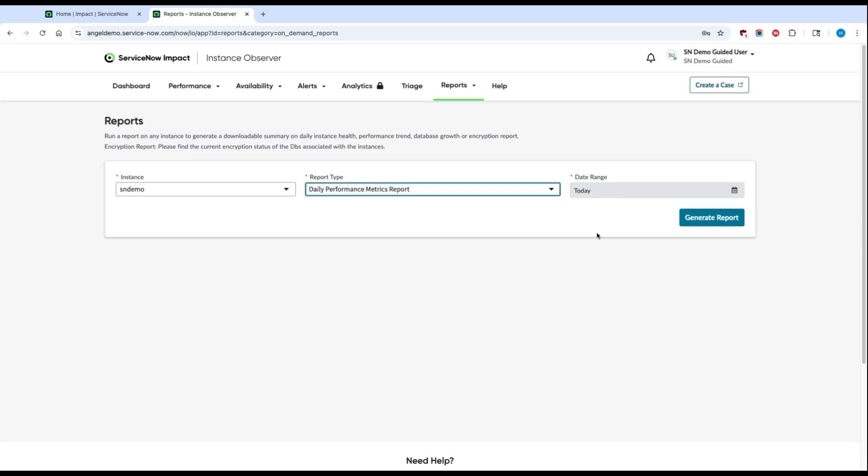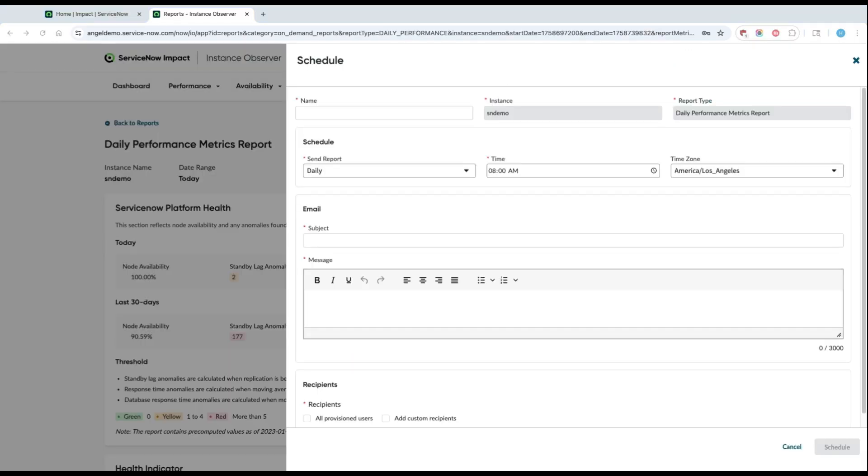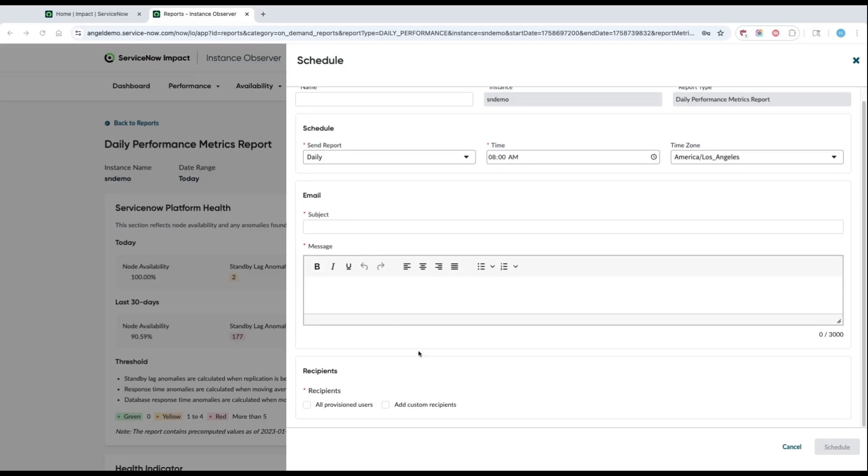To schedule a report, go ahead and click on Generate Report and click the Schedule button. You can then fill out the form with the scheduled report name, frequency, timing, as well as an email that goes out with the report. You can then choose the recipients that you'd like. You can either choose to have these sent out to all of your provisioned Instance Observer users or just a smaller subset.